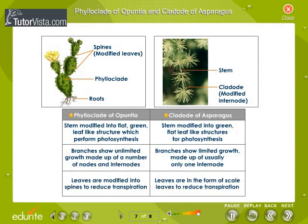The diagram shows the phylloclade of opuntia and cladode of asparagus, which are modifications of aerial stems. In the phylloclade of opuntia, stems are modified into flat, green, and leaf-like structures which perform photosynthesis. Branches show unlimited growth, made up of a number of nodes and internodes. Leaves are modified into spines to reduce transpiration.